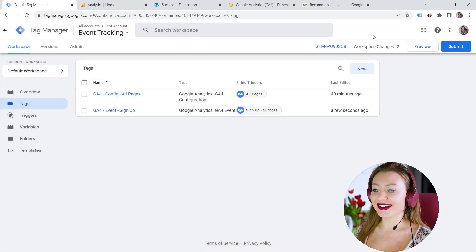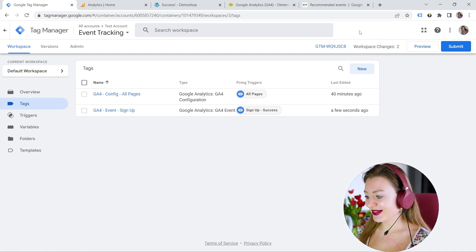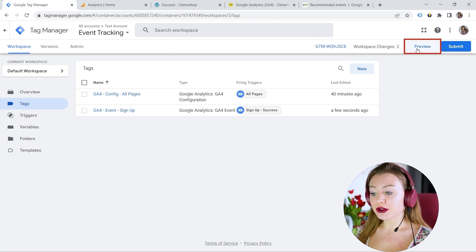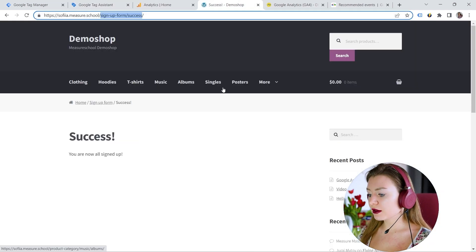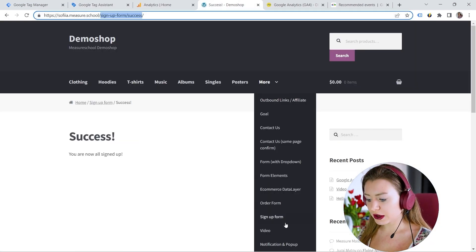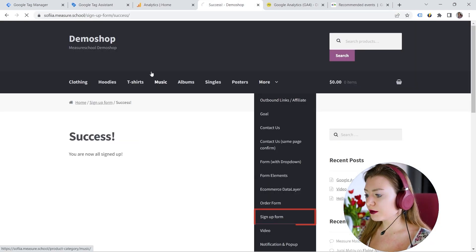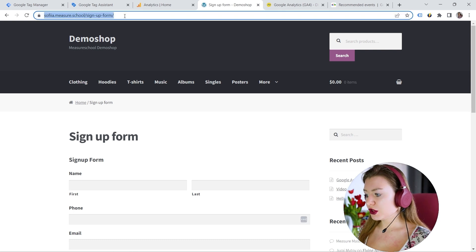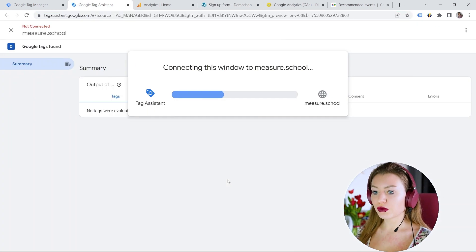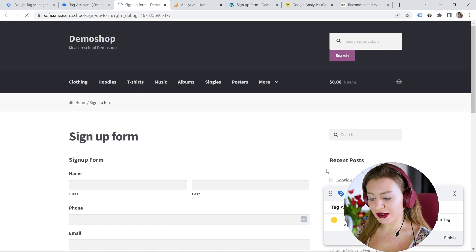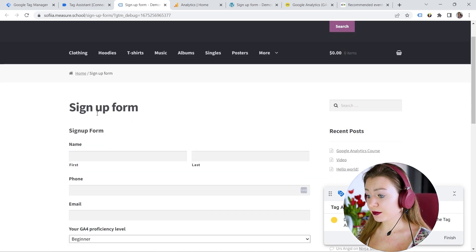Great. And now we can test it if it actually works. Let's click preview. Let me go back. Actually, where is my signup form? I will do it this way. And we should try the URL here. Right? Great. And you can see tag assistant connected.